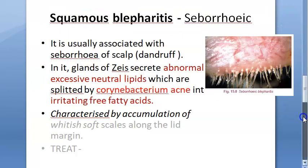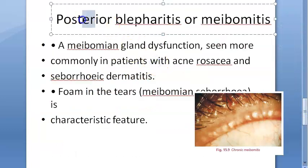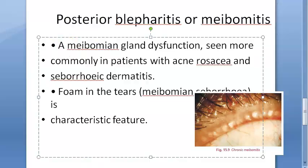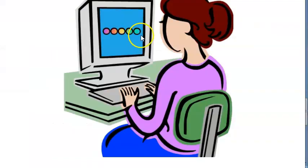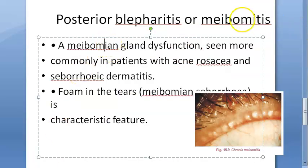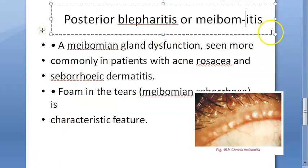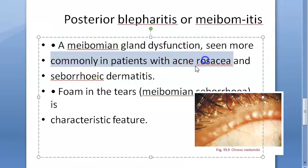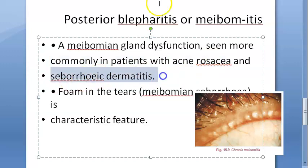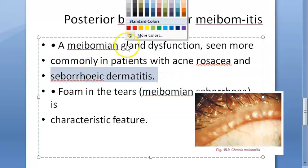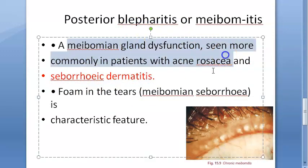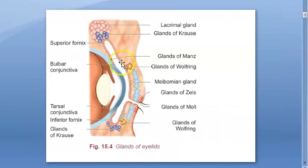We are done with bacterial and seborrheic; now moving on to posterior blepharitis or meibomitis. Bacterial and seborrheic types are more anterior. Meibomitis means inflammation of the meibomian gland — meibomian gland dysfunction — seen commonly in patients with acne rosacea and seborrheic dermatitis.